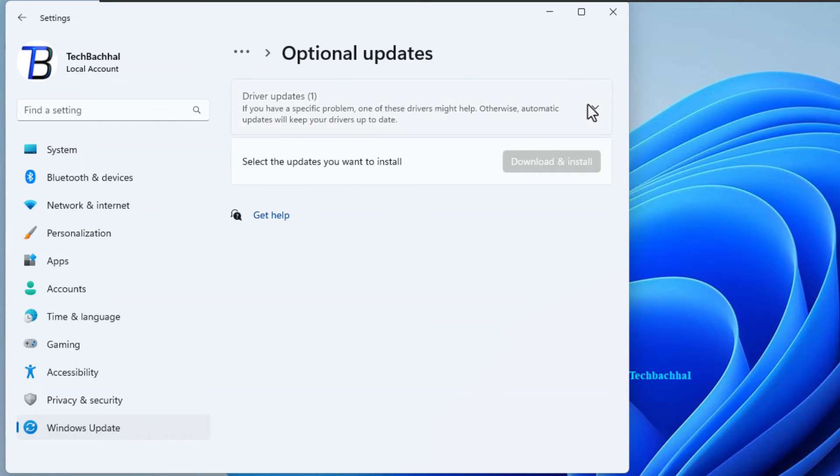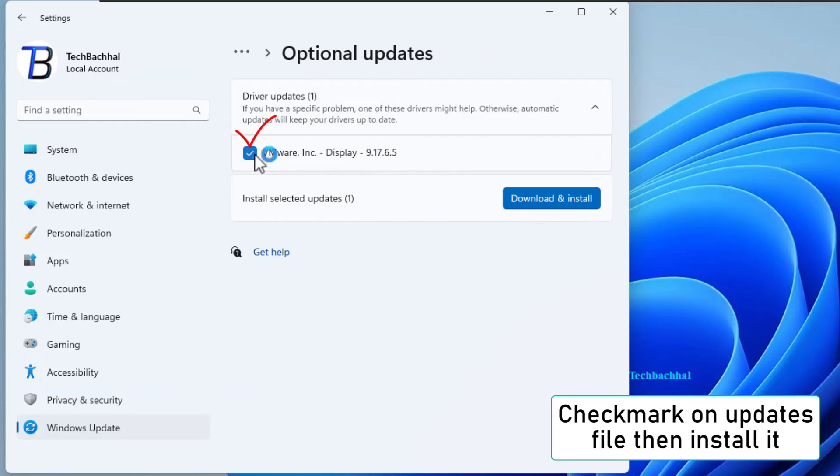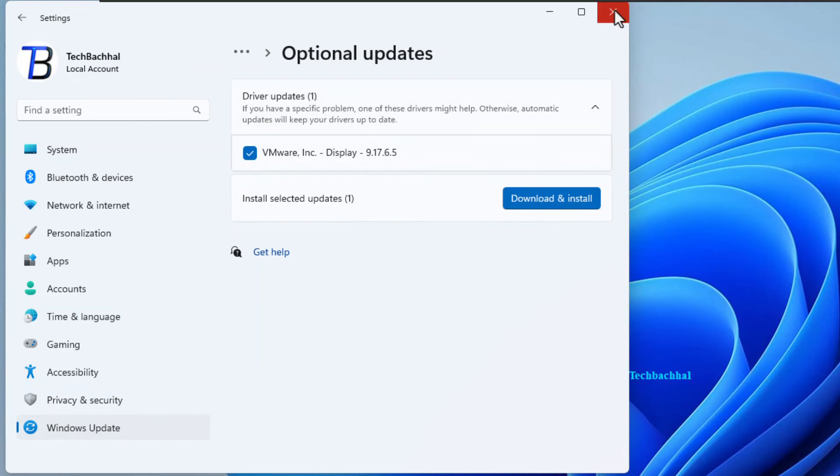It's like a little treasure chest of updates. Hunt down the specific update you need. And once you find it, give it a little check mark. Ready for the final step? Click on install. Let the update magic begin.